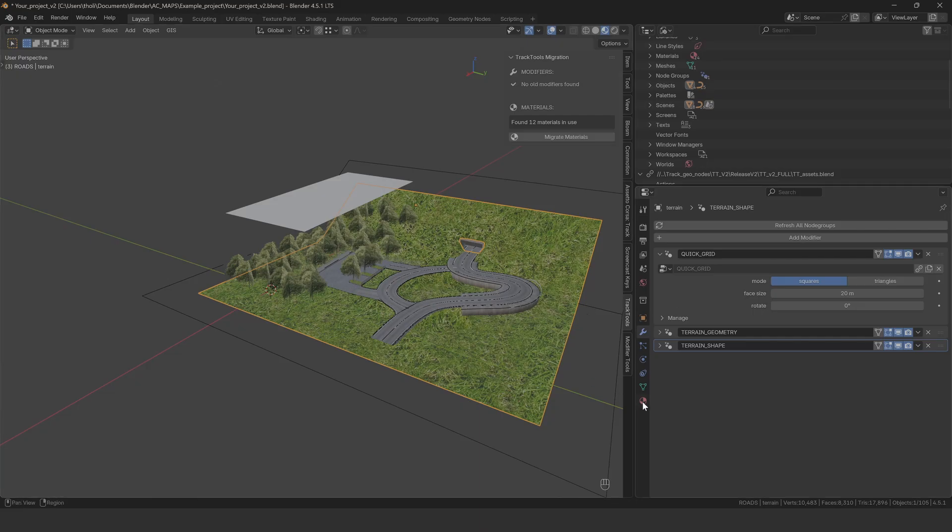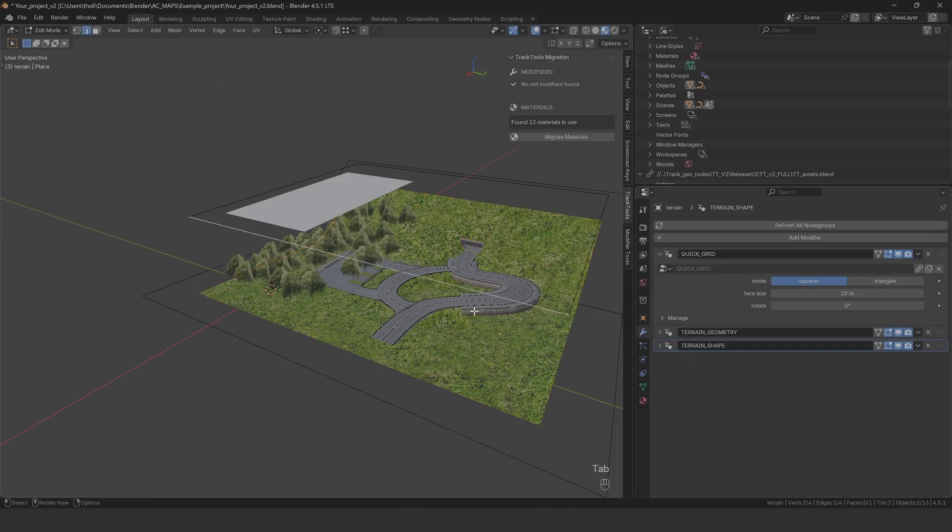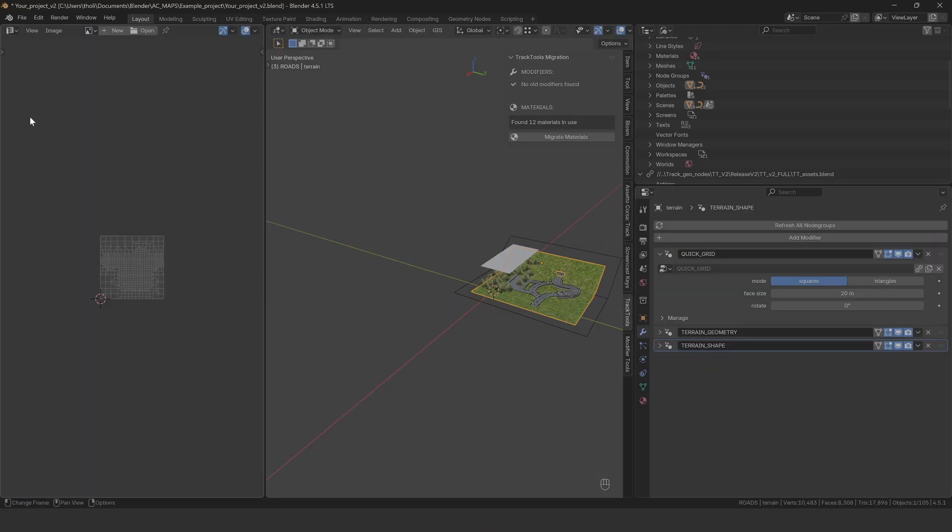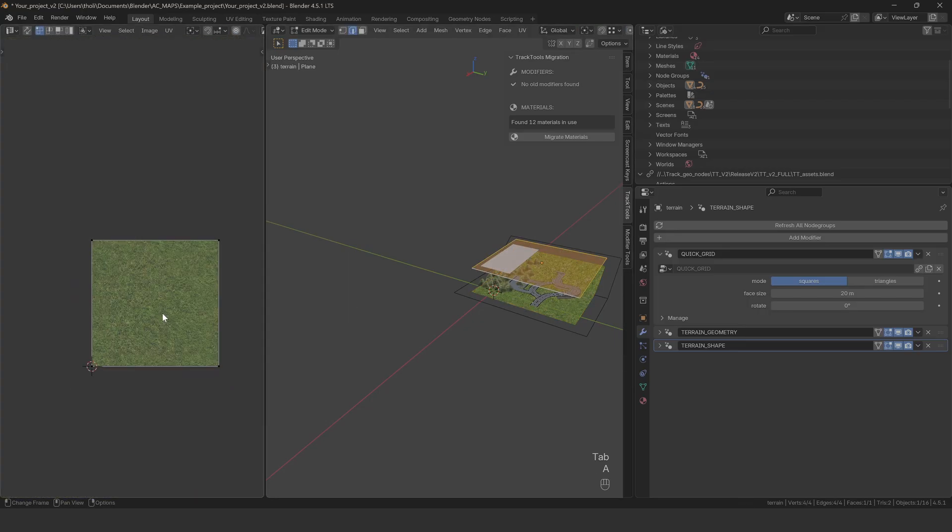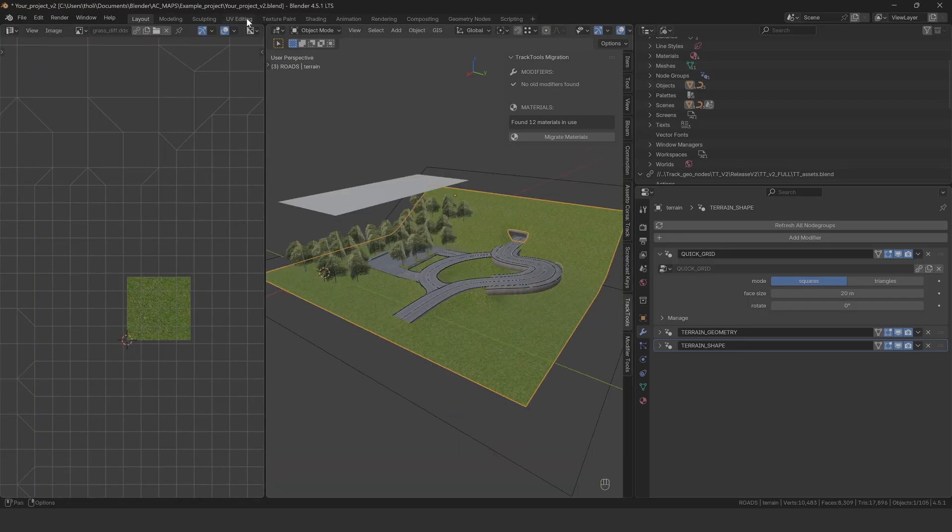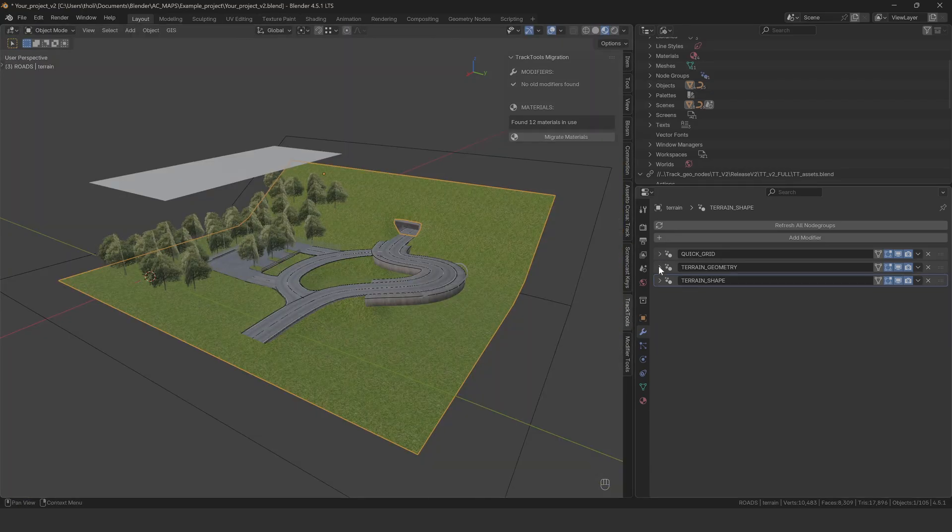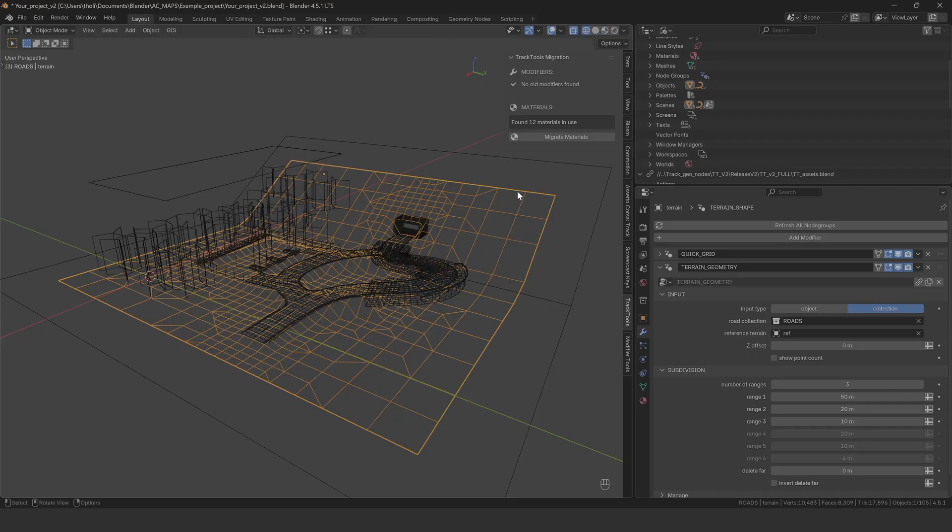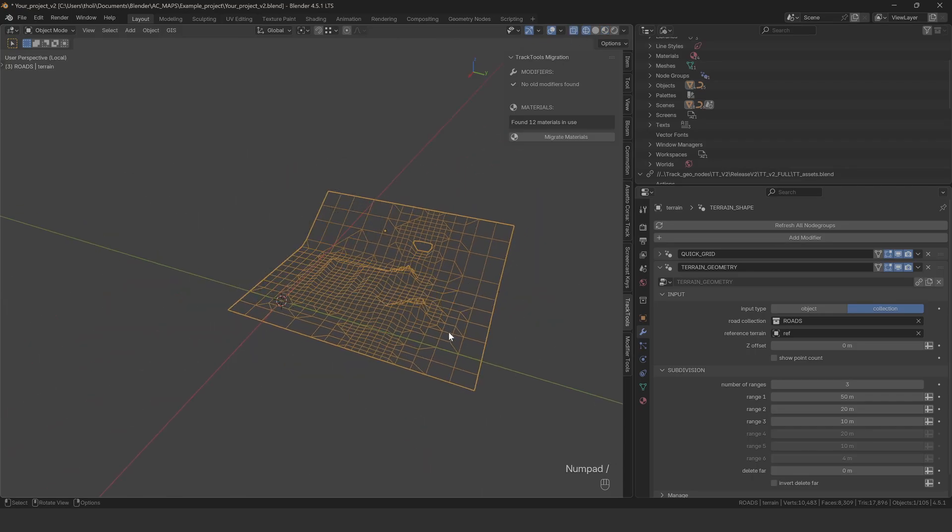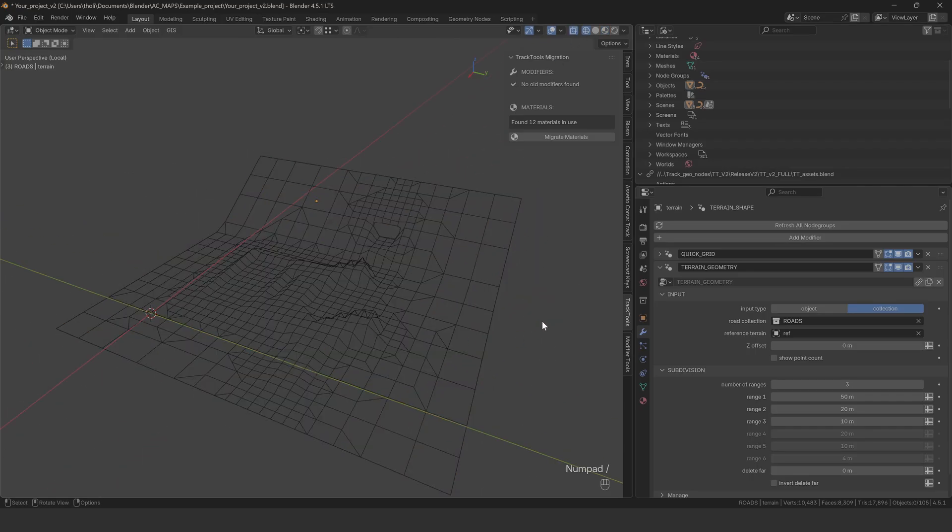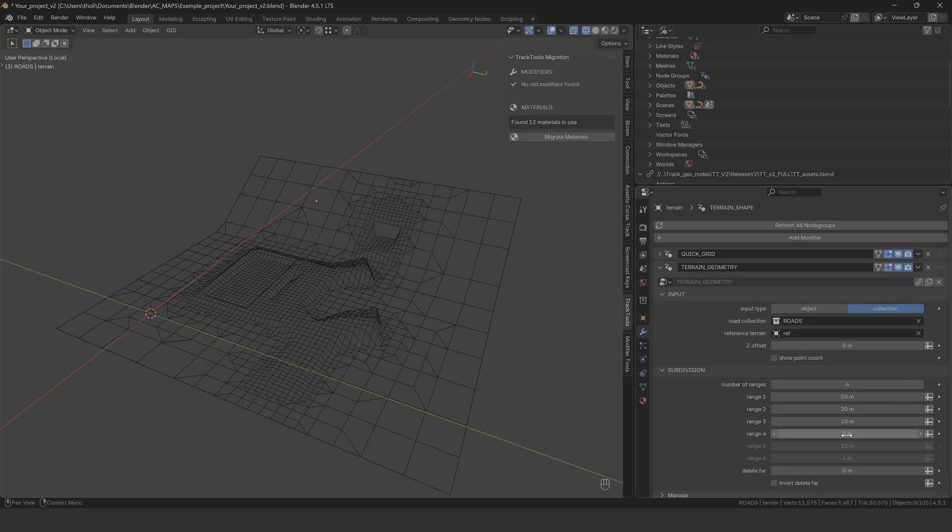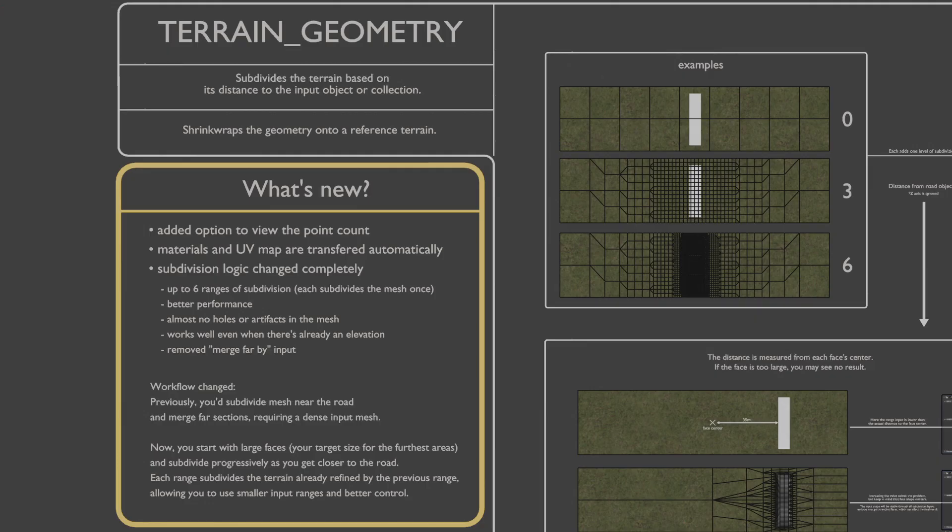The script sets the face size to 20 meters by default, but you might need to adjust that. The terrain geometry modifier also has new subdivision logic. The script sets up three ranges, 50, 20, and 10 meters, but you should review these settings and adjust them based on your project. Make sure you understand the difference between the old and the new system before setting up your terrain.